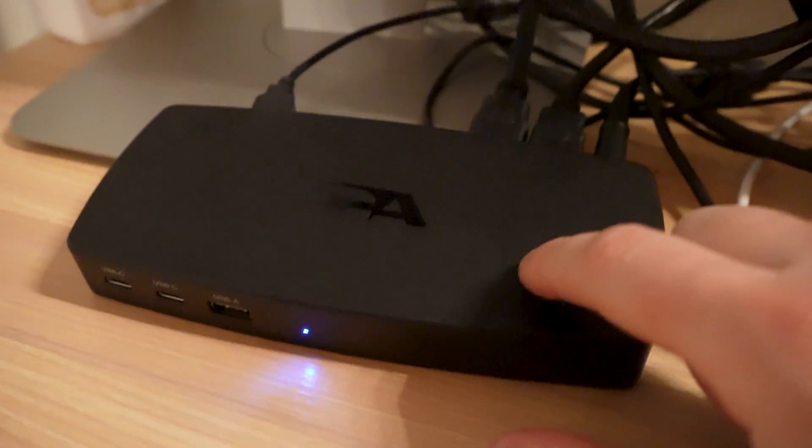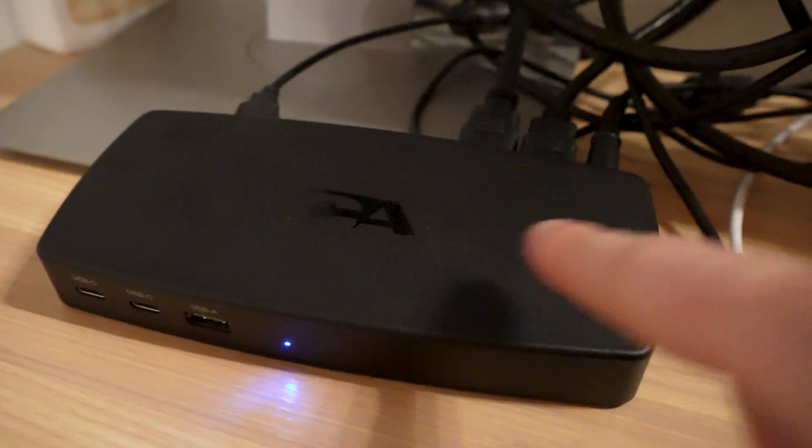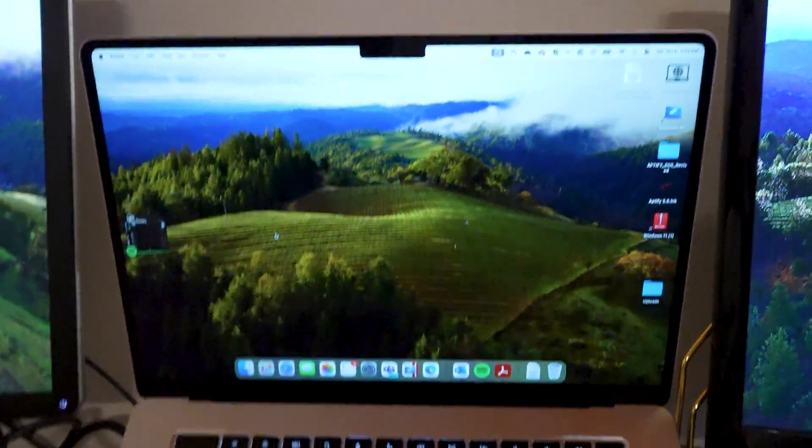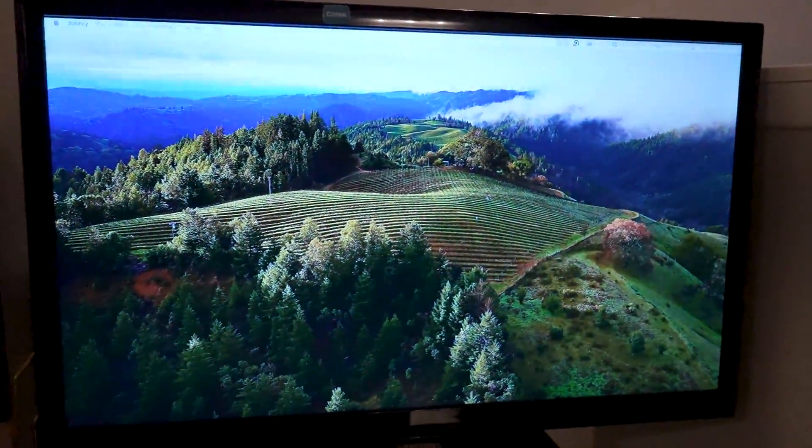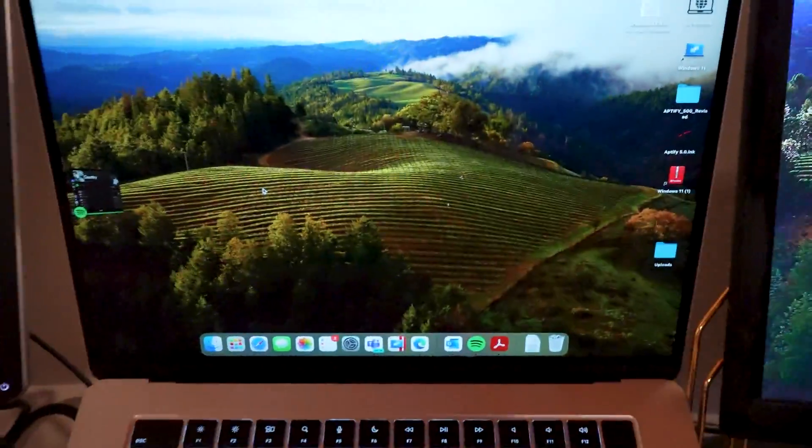My friend at Cyber Acoustic sent me this laptop docking station that allows you to use your MacBook or Windows computer with multiple screens at the same time.